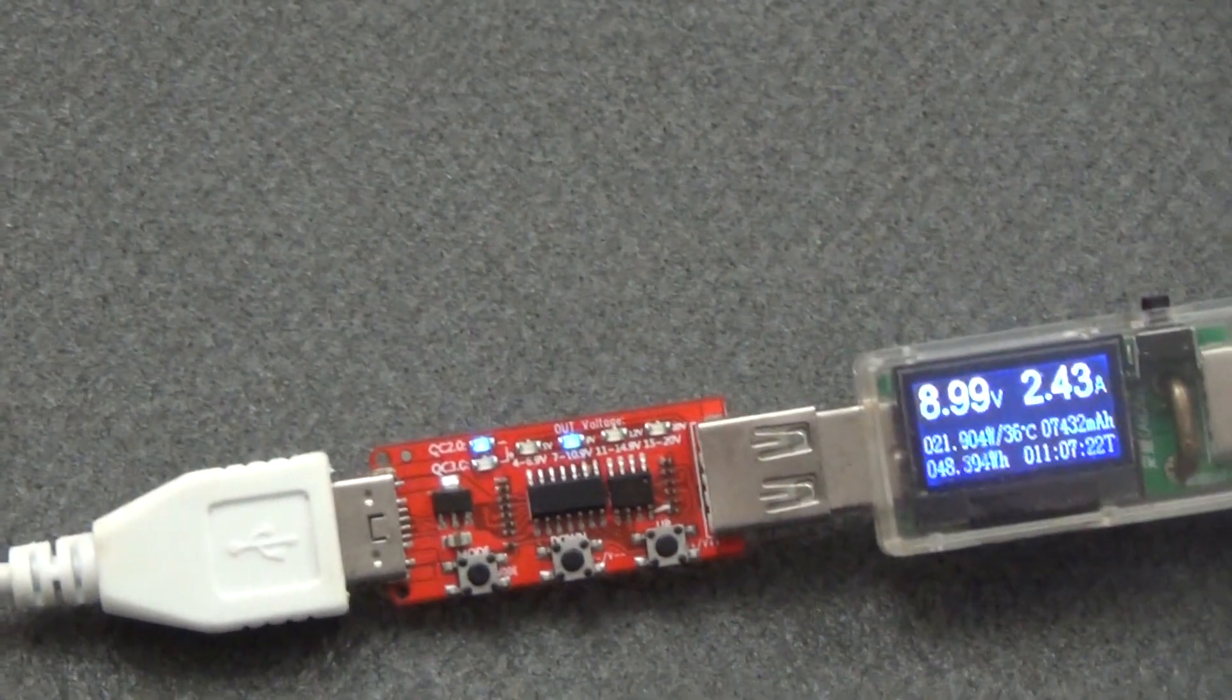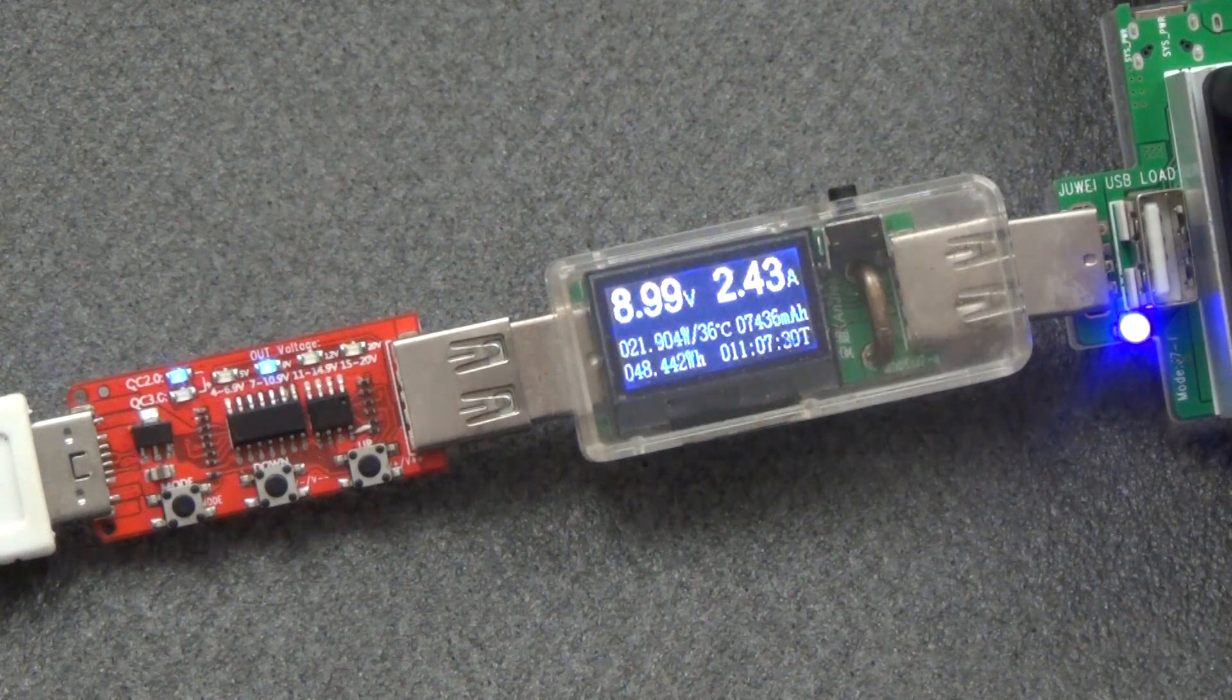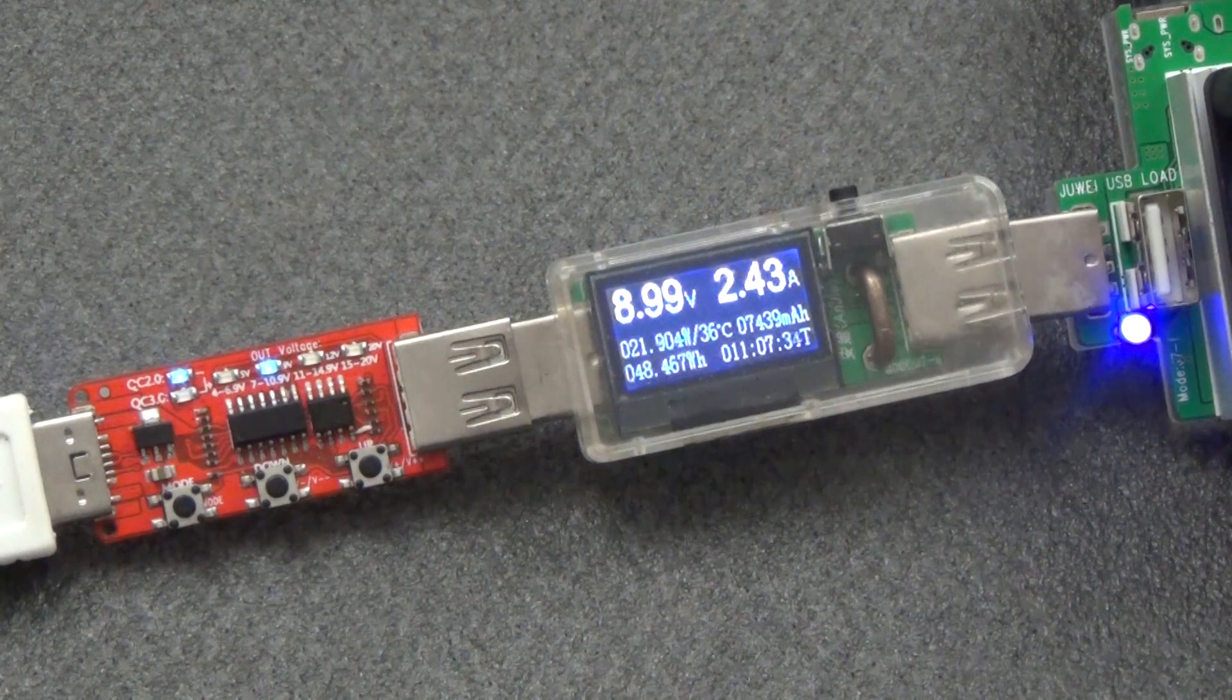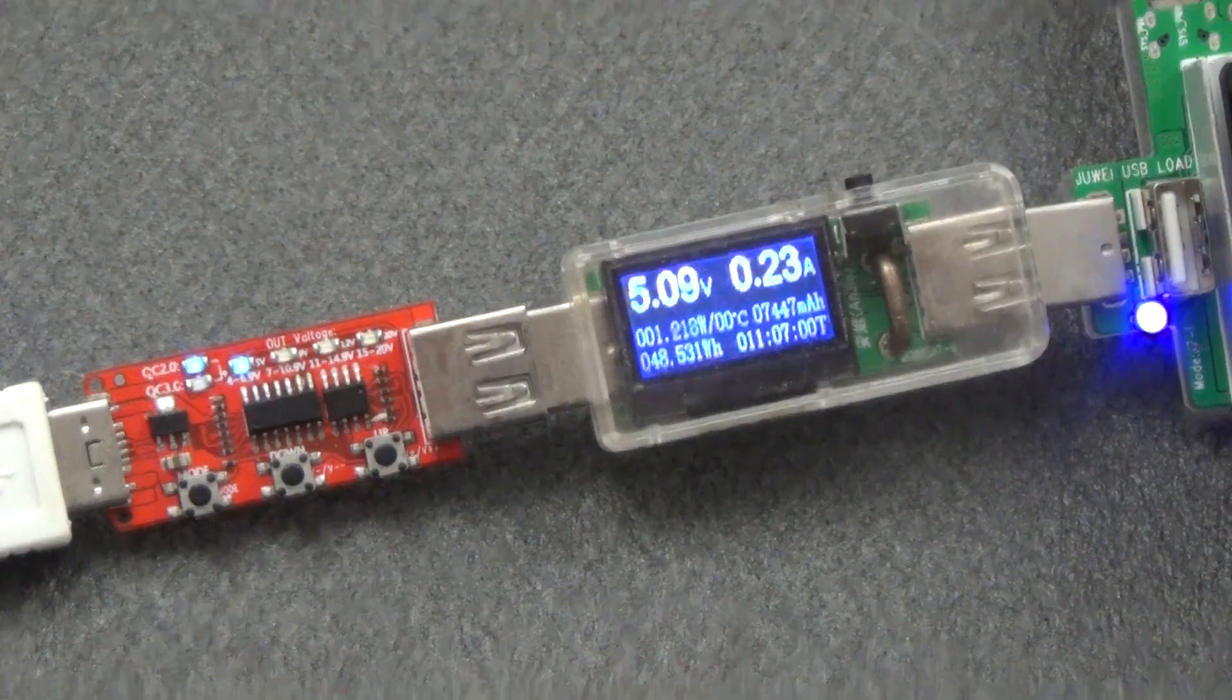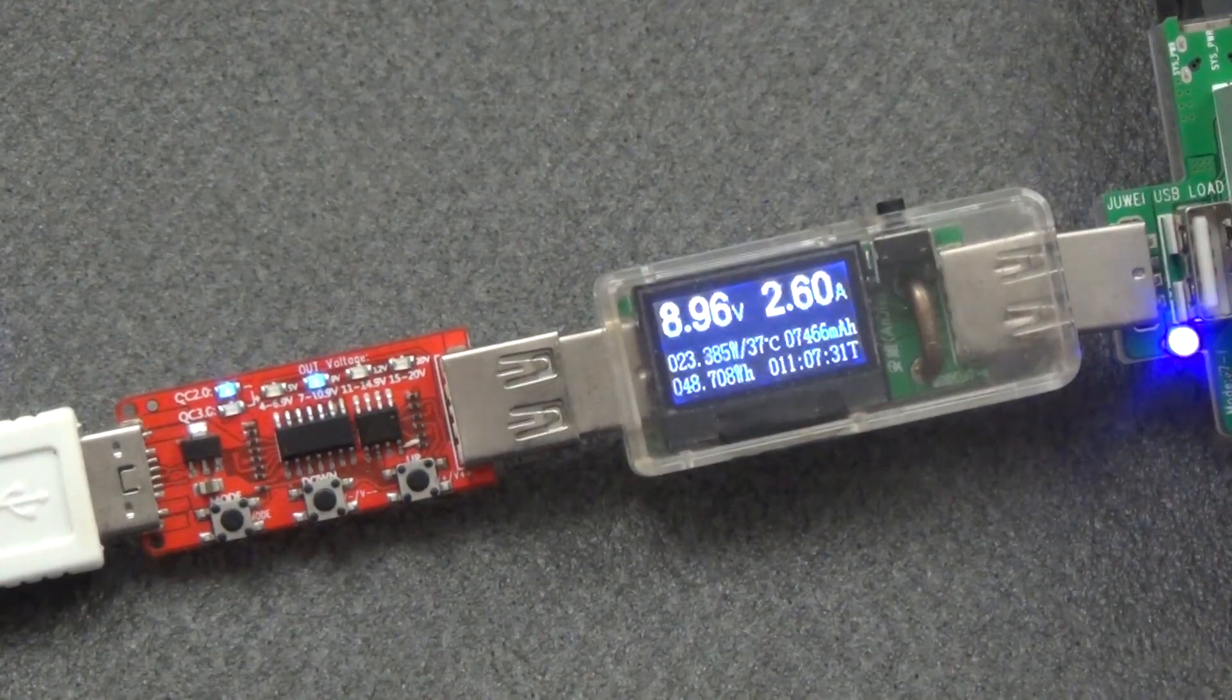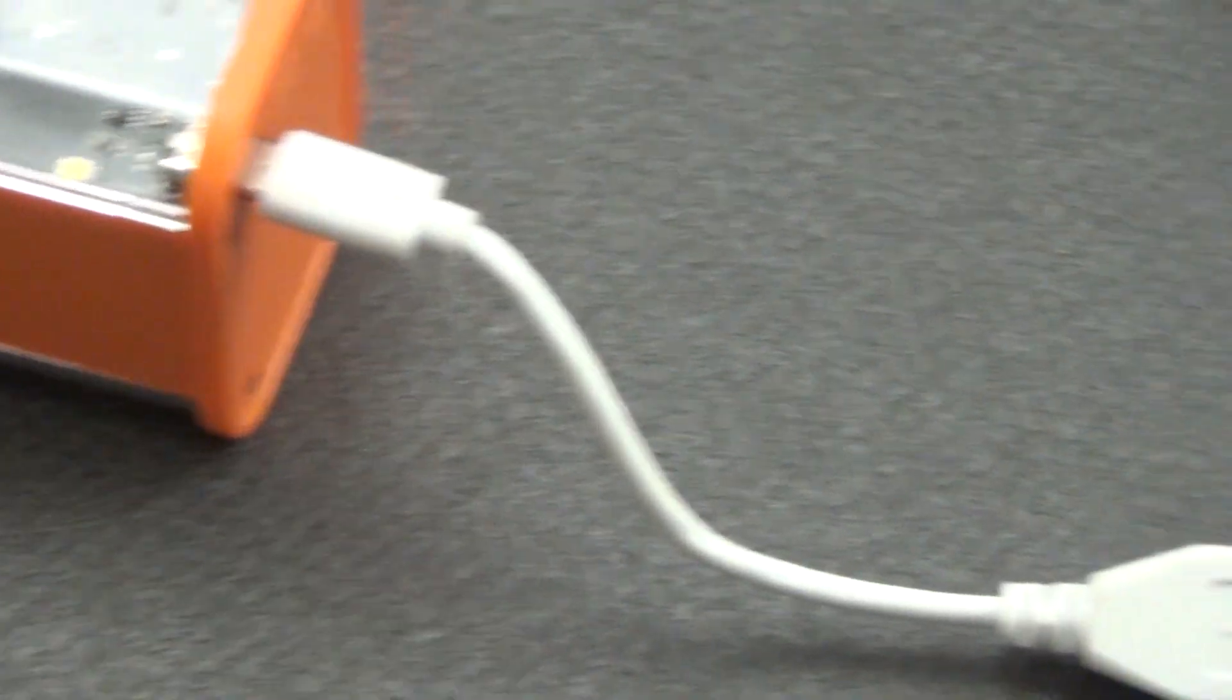We switch the trigger to 9 volts. According to the maximum characteristic, the current is 2 amperes. Here we also see that 2.4 amperes, we try to raise it higher. Above 2.7 amperes, the device went into protection. Excellent result 2.6 amperes 9 volts without problems.